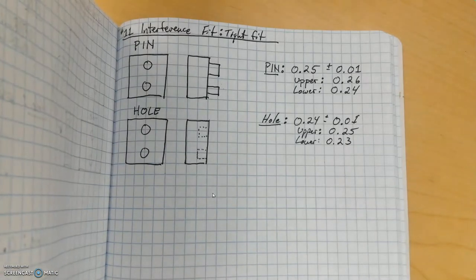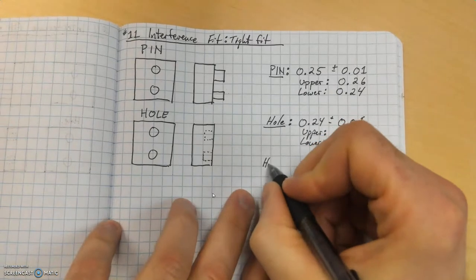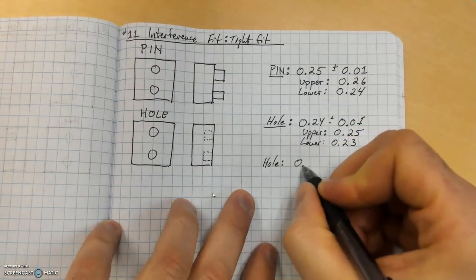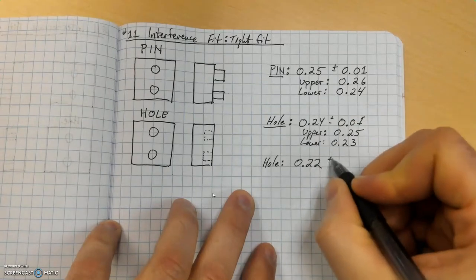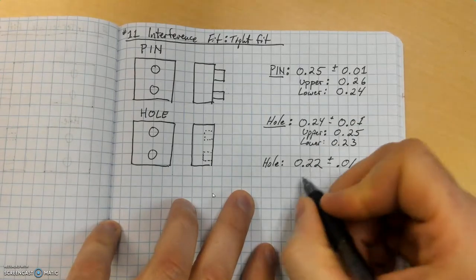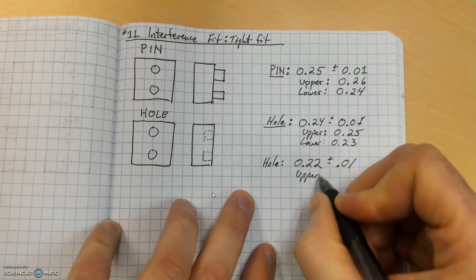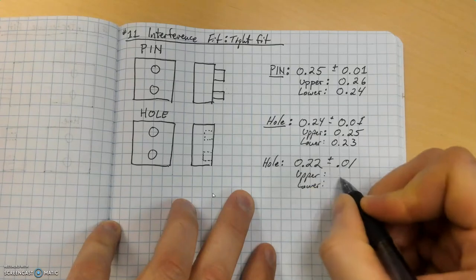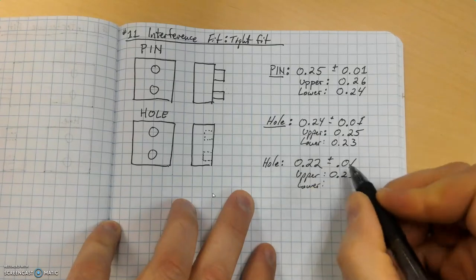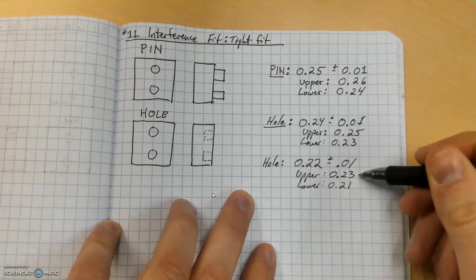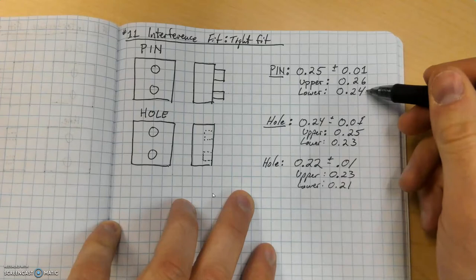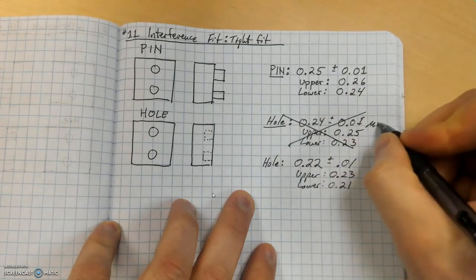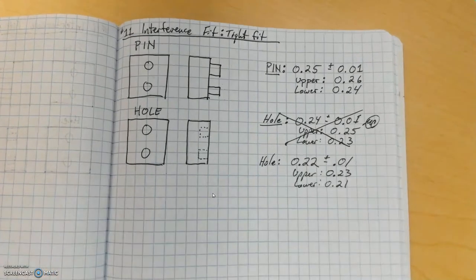We cannot have that. We want to have an interference fit where it's tight. Alright, so let's make this even smaller. Let's try the hole at 0.22 plus minus 0.01. So now we do our upper, we do our lower, add them together, we get 0.23. Subtract them, we get 0.21. The largest size hole is still going to be smaller than that. So we're going to cross this out, put a little initial here, and those are our measurements.